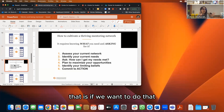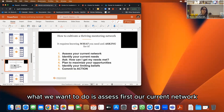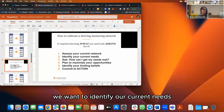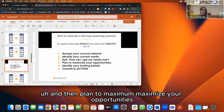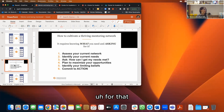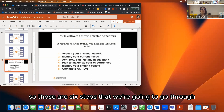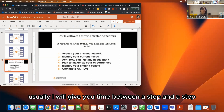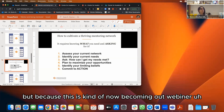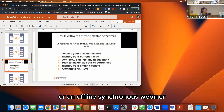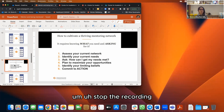The six steps are: assess your current network, identify your current needs, ask how you can get those needs met, plan to maximize your opportunities, identify your limiting beliefs, and commit to action. Normally I'd give you time between steps, but since this is now an asynchronous webinar, I'll tell you how long to spend on each step — so pause the recording, do the exercise, then come back.